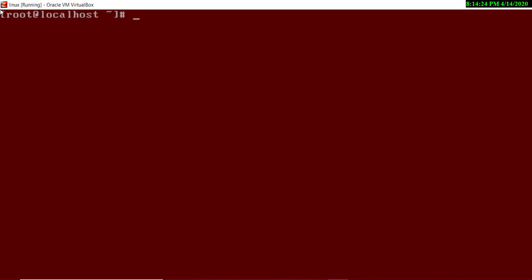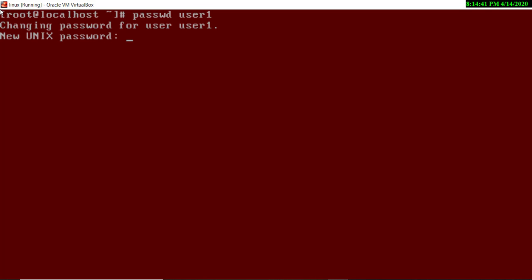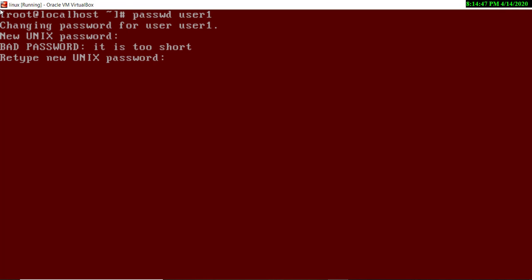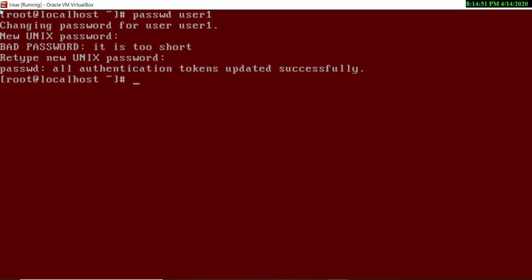Now if you want to set a password to protect a user, you type `passwd` followed by the username. Here I am providing a password to user1. It asks for the password — I am entering '1234' — and then asks for confirmation again.